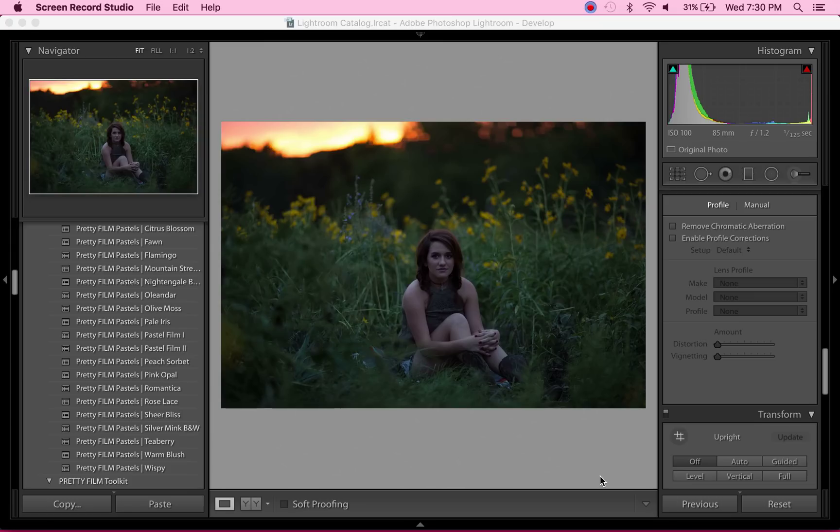on how I saved it from being underexposed and how I got the colors that I did. So I figured I'd do a quick video and show you all the tweaks and things that I did. Let's get started.